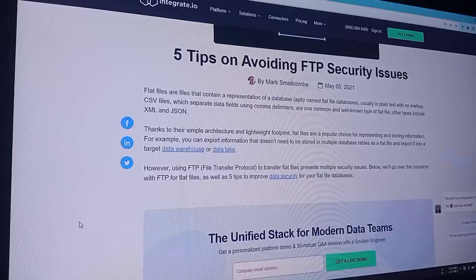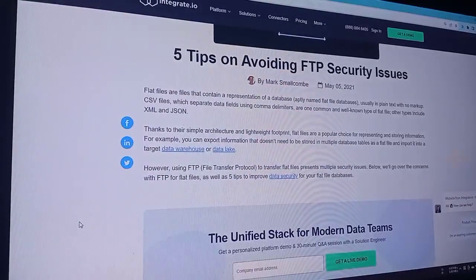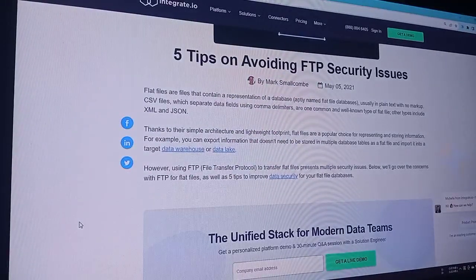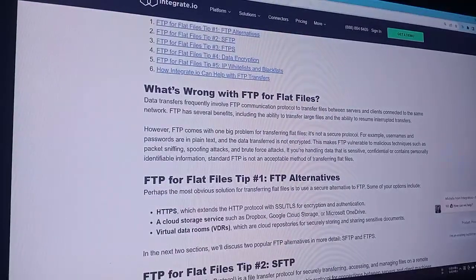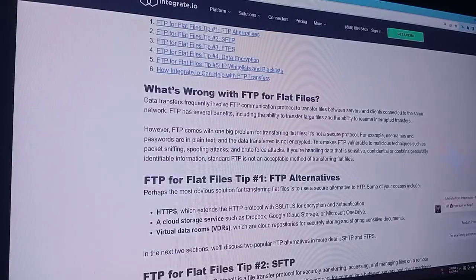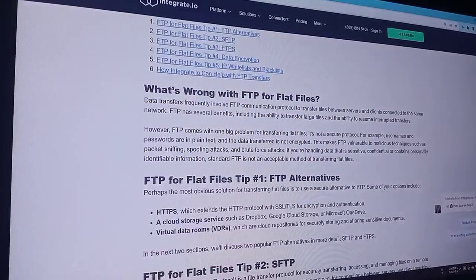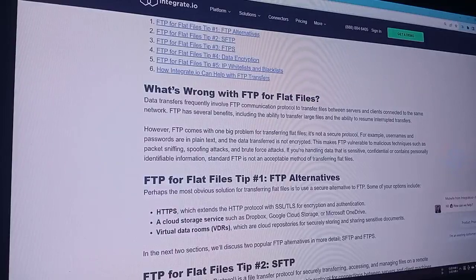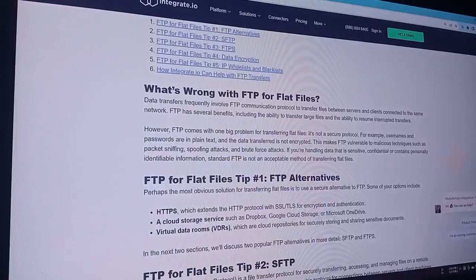We will go over the concerns with FTP for flat files, as well as five tips to improve data security for your flat file database. Data transfers frequently involve FTP communication protocol to transfer files between servers and clients connected to the same network. FTP has several benefits, including the ability to transfer large files and the ability to resume transfers. However, FTP comes with one big problem for transferring flat files: it's not a secure protocol.